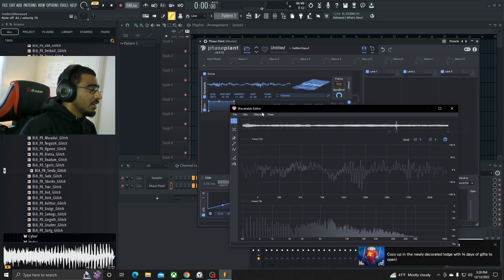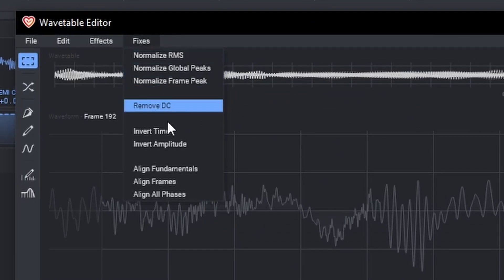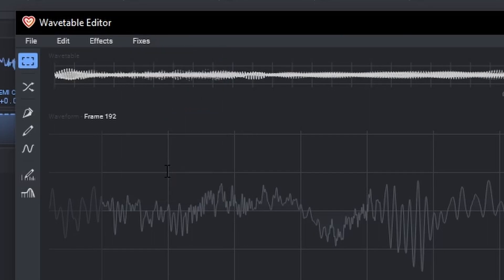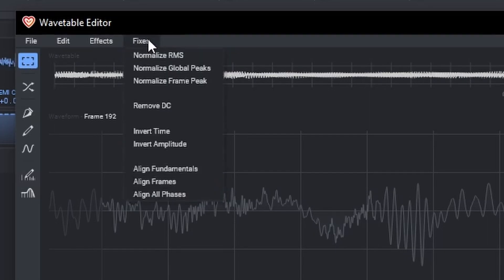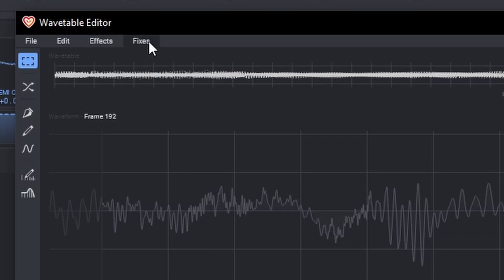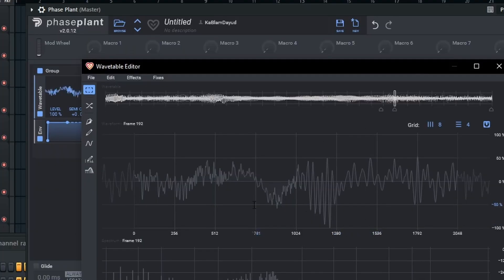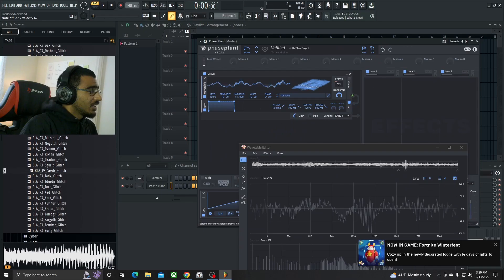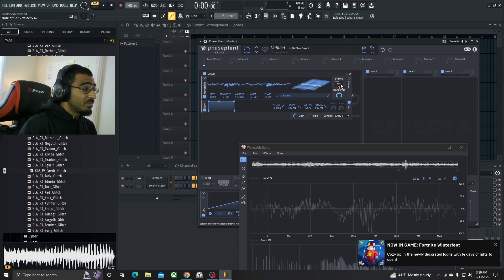Now we're going to do some fixes on this. We're going to go to Remove DC, then Align Fundamentals, Align Frames, Normalize RMS, Normalize the Global Peaks, and Normalize the Frame Peaks. And just like that, we pretty much got a pretty beefy wavetable.